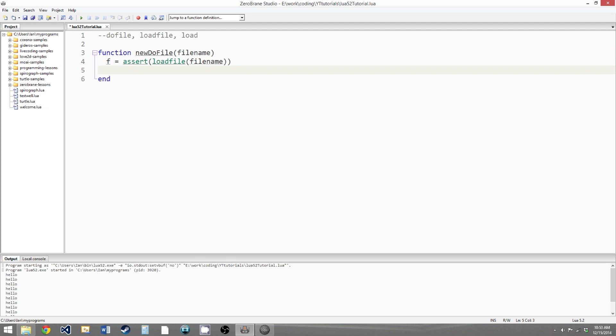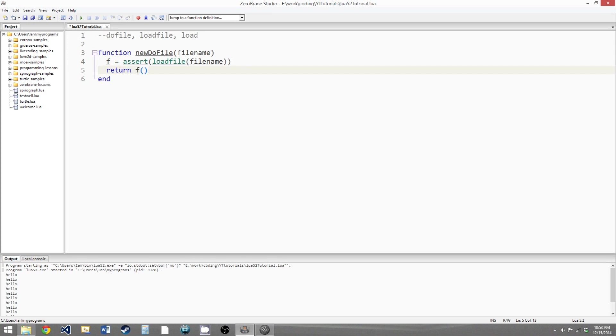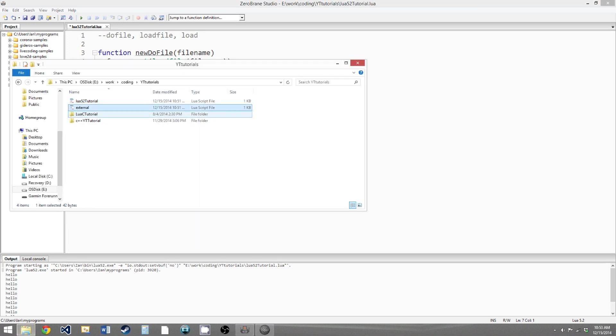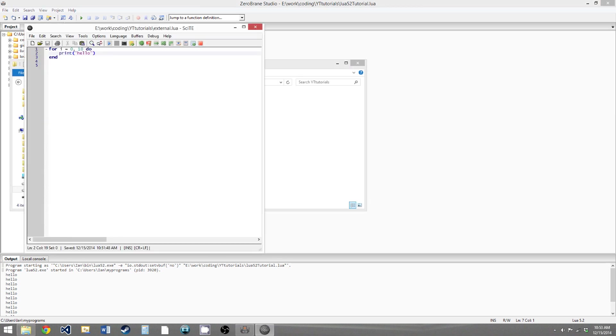And then we would return, and I'll tell you why in a second. We would return the call to F. So the reason we're returning the call to F is because in your blocks of code that you have in your external file, you're allowed to have a return value that's outside of a function.